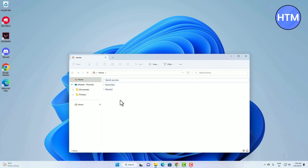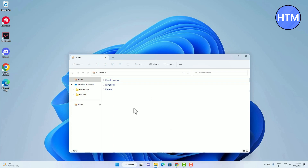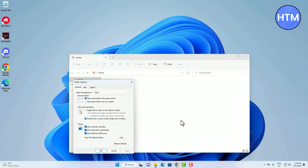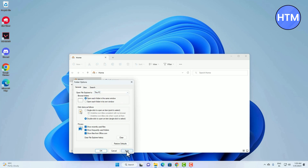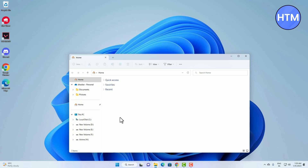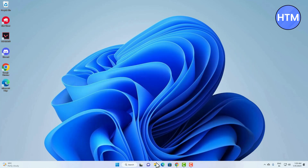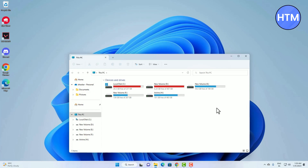By default it will show you the Quick Access panel, the Favorites panel, and the Recent panel. If you want to change this to open on something else, go to the three dots icon and go to Options. There you will find the option 'Open File Explorer to' — click the dropdown and choose 'This PC', then hit Apply then OK.